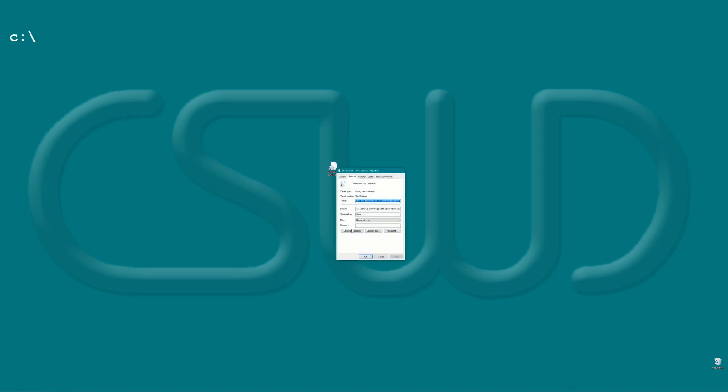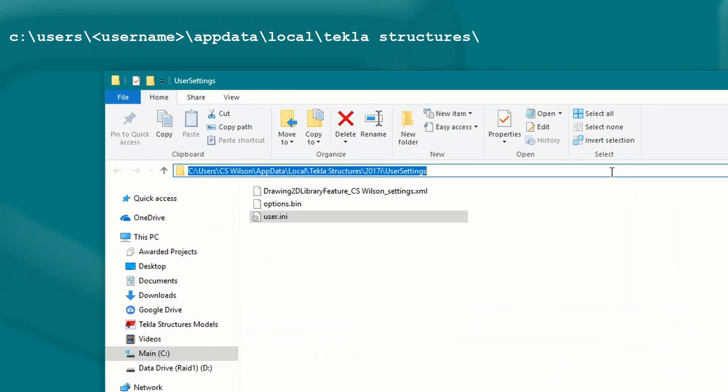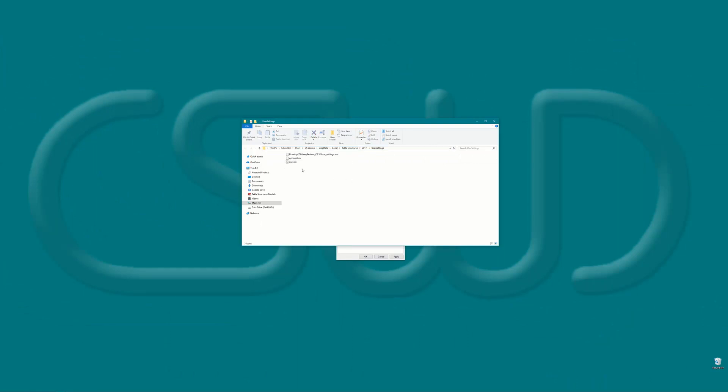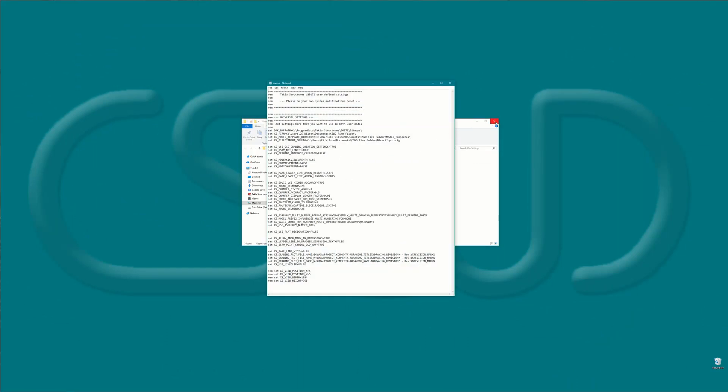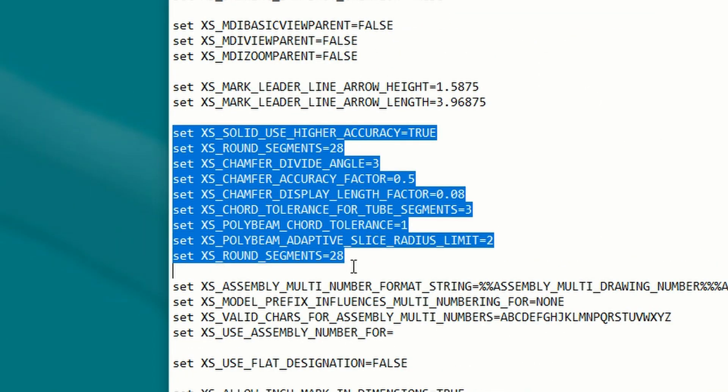First things first, you'll need to find your user.ini file. I'm currently using version 2017i and I have a shortcut to it right here on my desktop. But it's normally found at C:\Users\[username]\AppData\Local\Tekla Structures\[version]\UserSettings. Open that in the editor of your choice — I use Notepad. Right here in the middle of the file are the settings I use for display accuracy. I'm not going to go over all of these because quite frankly I'm not exactly sure what every one of them does, but I'll cover the highlights.